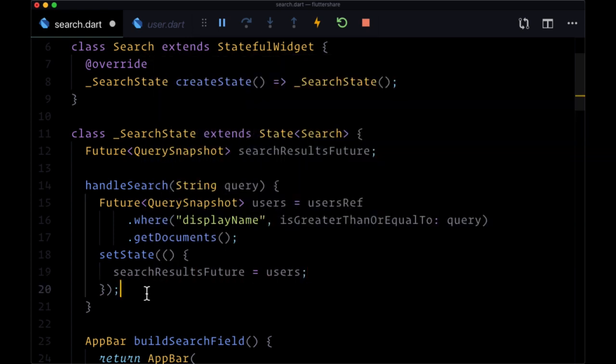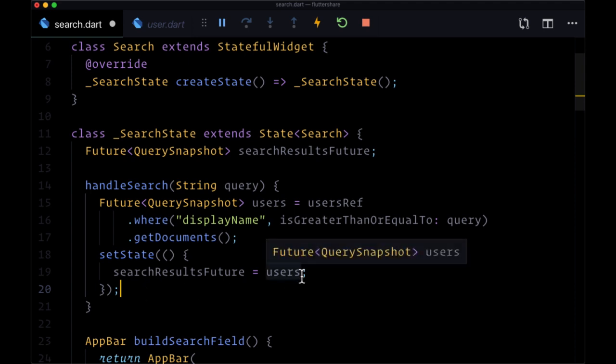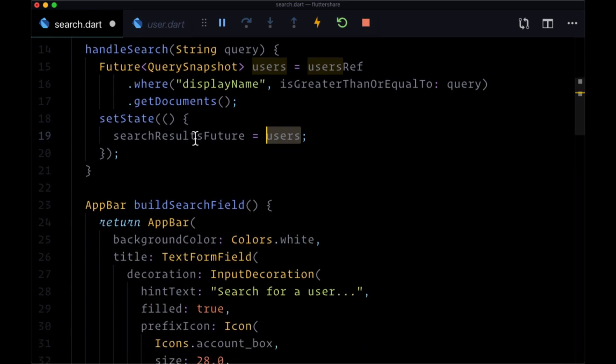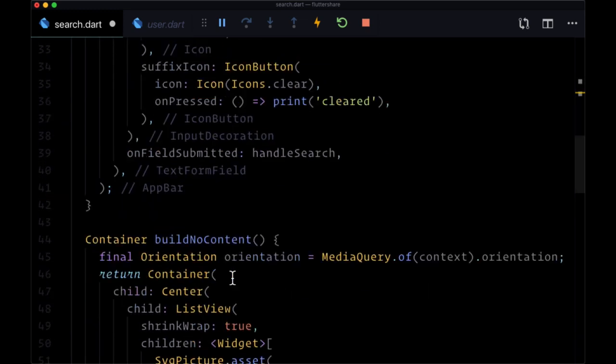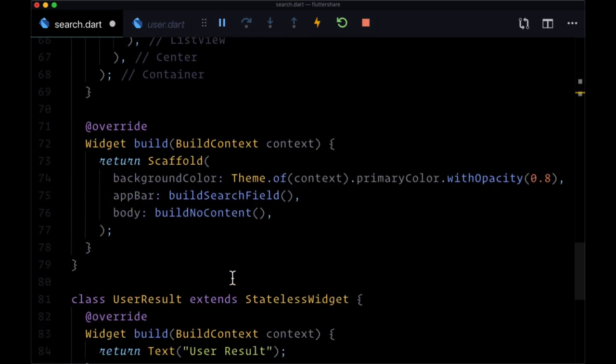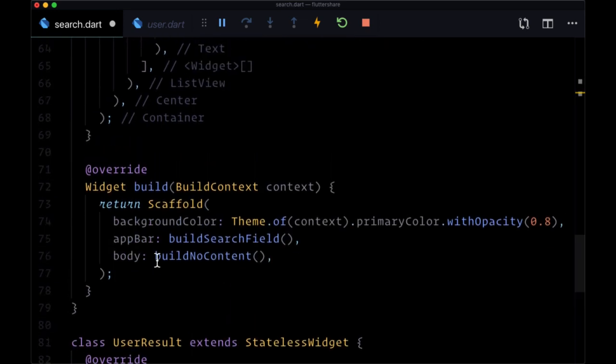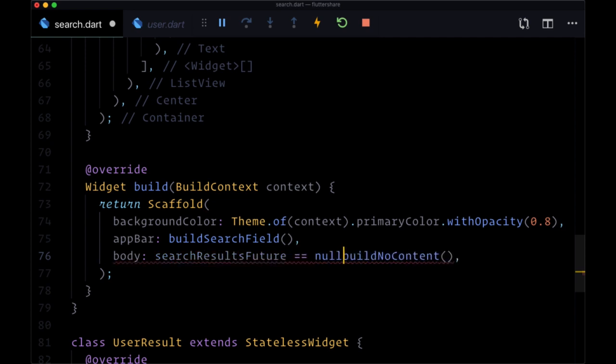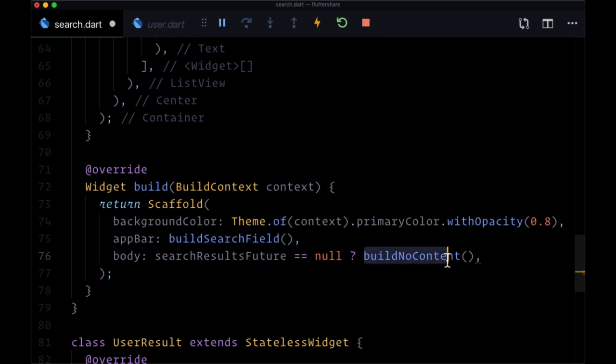And the benefit of this is twofold. Number one, because we're putting our users in state we can use it later on to determine whether any came back from our request. So this enables us to add a ternary for our body and say if our searchResultsFuture is equal to null, then in that case we want to build and display no content...